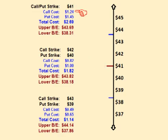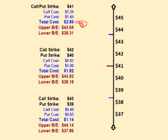The call option costs $1.24 and the put option costs $1.45. Selling both means the trader collects $2.69 up front.